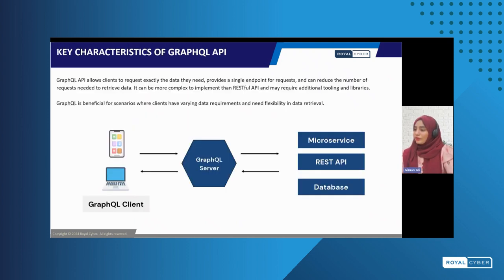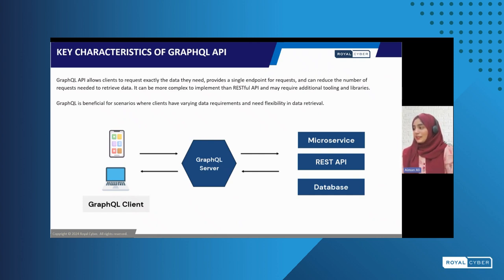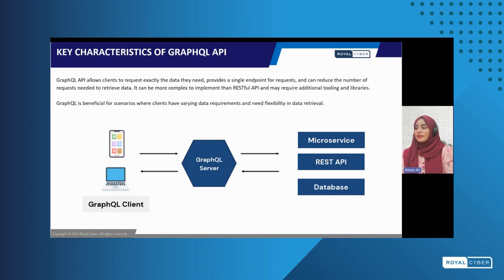Let's move forward to key characteristics of GraphQL. GraphQL focuses on straightforward communication — it allows clients to request exactly and only what data they need by avoiding and reducing the number of requests. Scalability is one of the characteristics of GraphQL. In GraphQL, queries are hierarchical and it supports real-time updates. Lastly, GraphQL is beneficial for complex data by reducing overfetching, and it supports flexible client requirements.